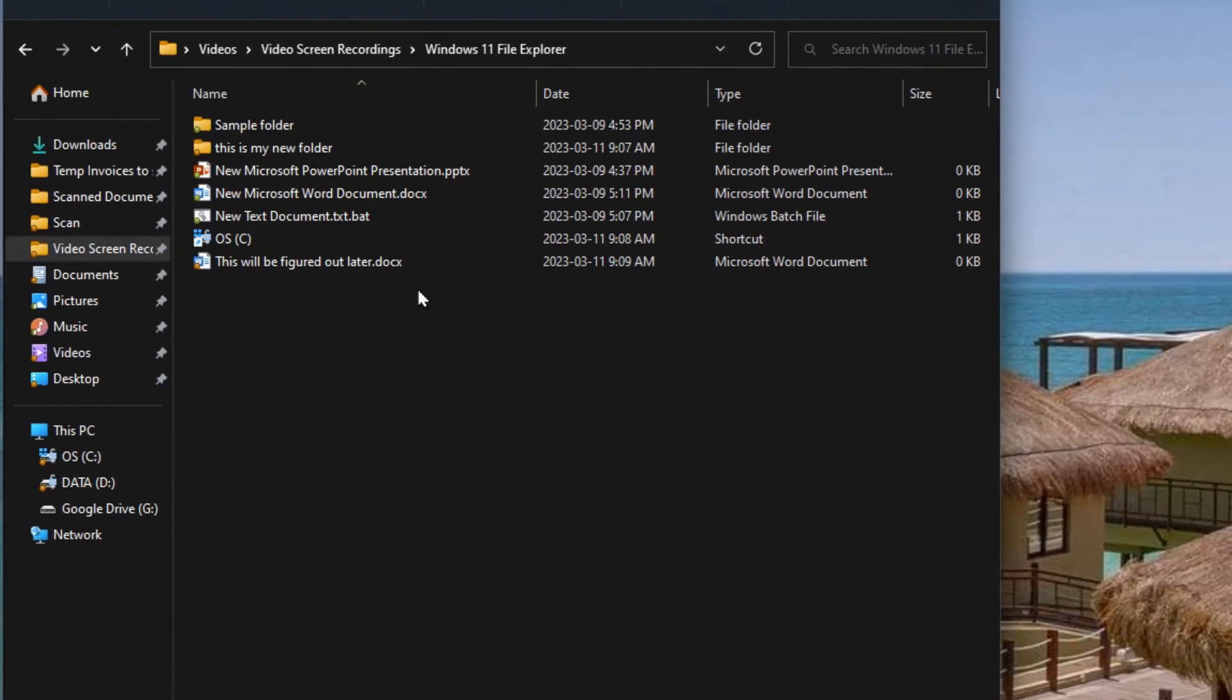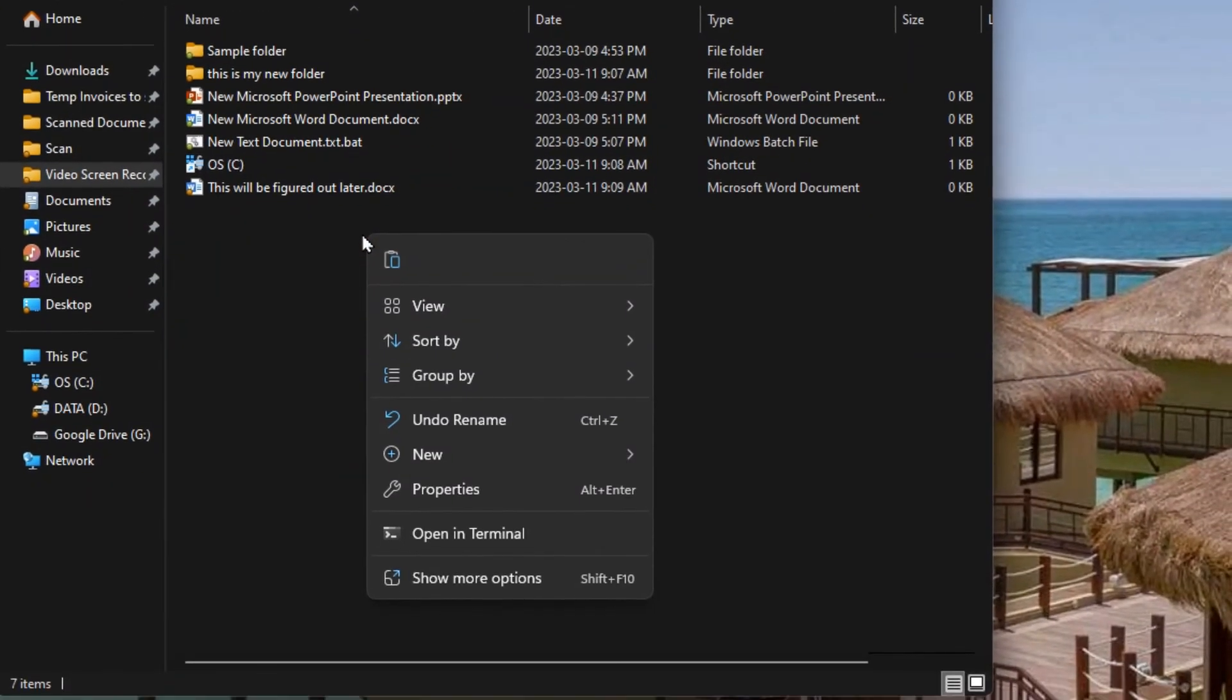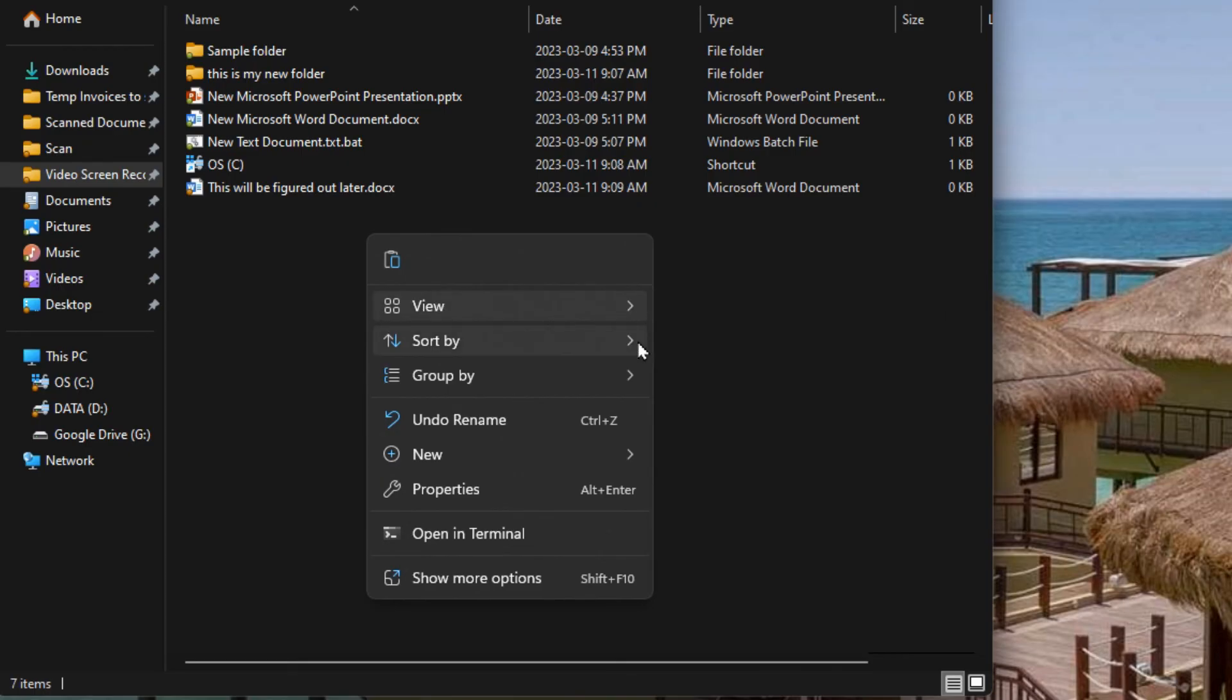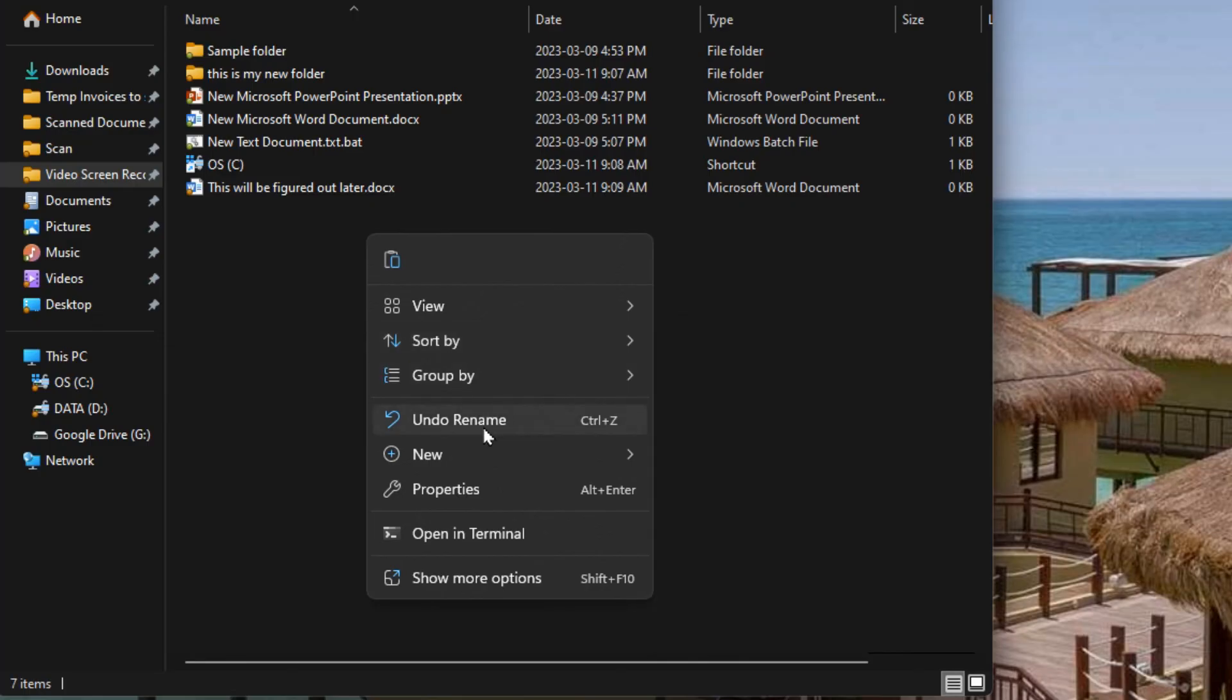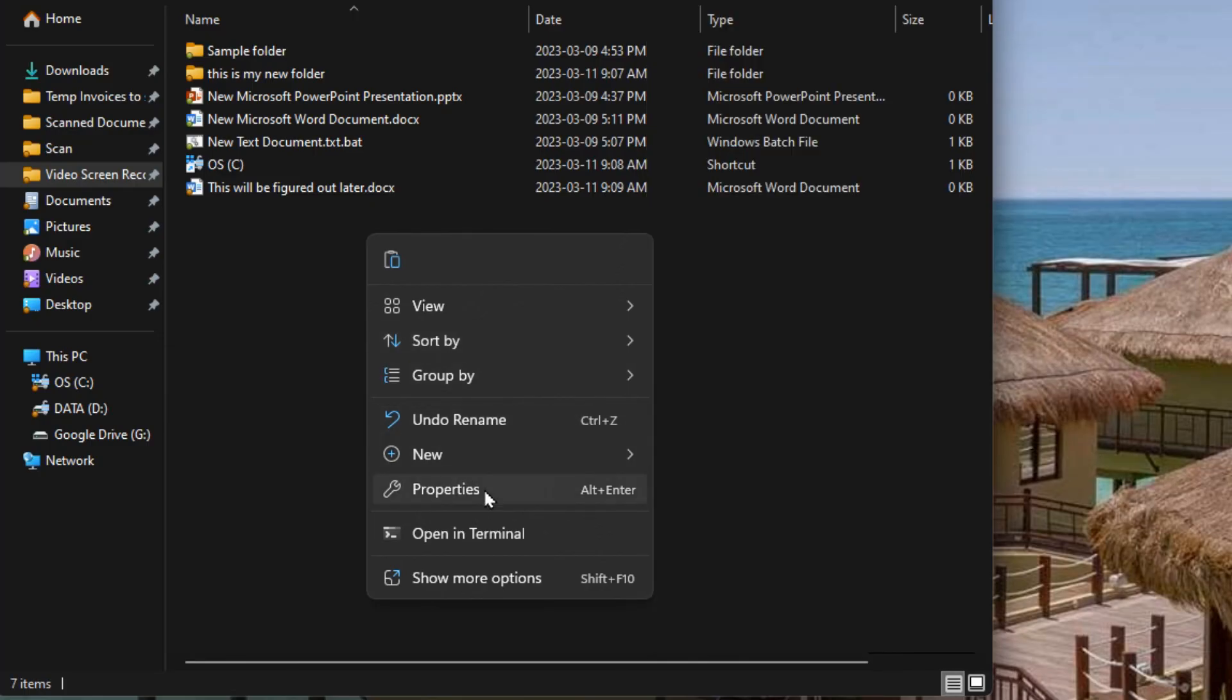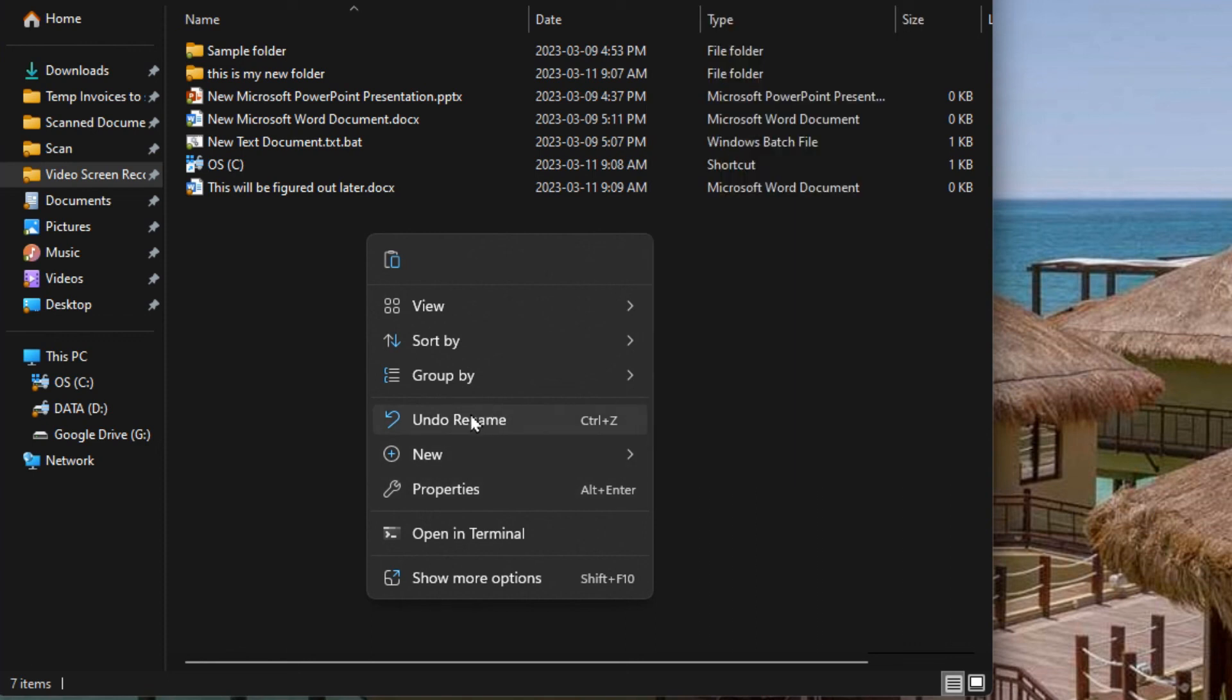That's the top menu bar. You may have also noticed that when I right clicked here before, there's options. And a lot of them are the same as what we saw earlier. Here's all the view options, the sort options, the group by options, and you've got many other options in here that we've already seen. There's a new one here, open in terminal. So that wasn't there.